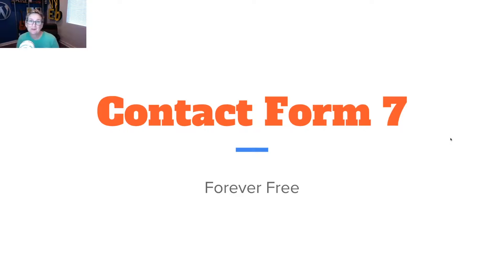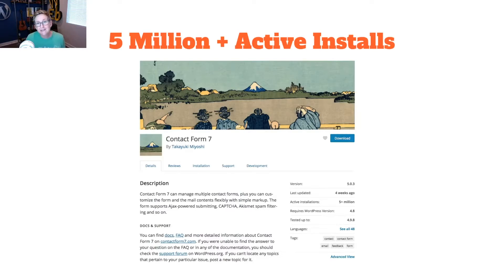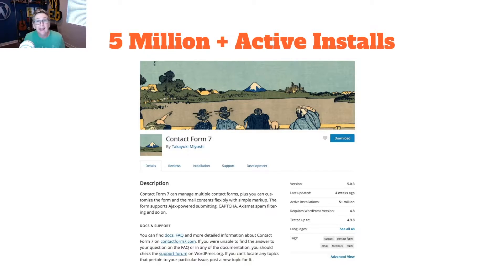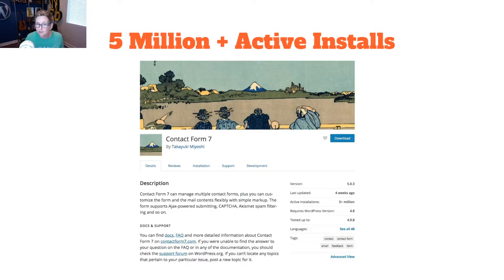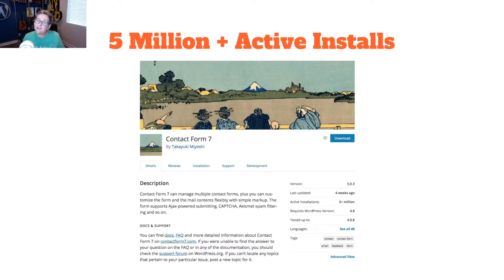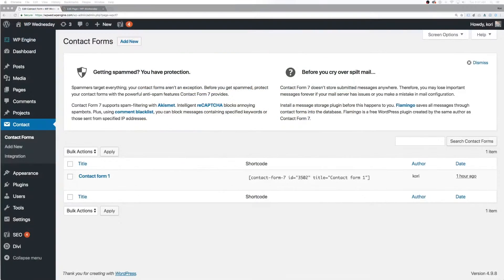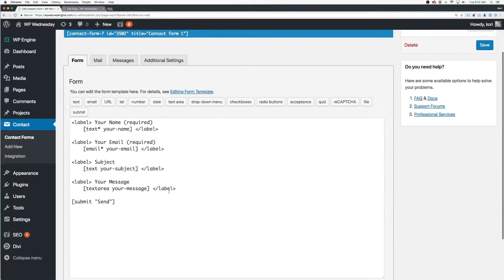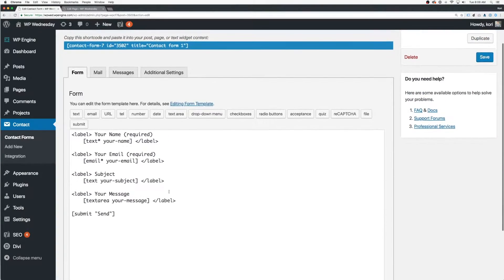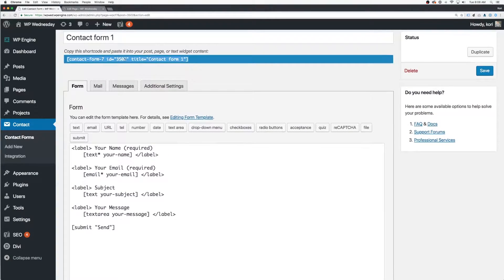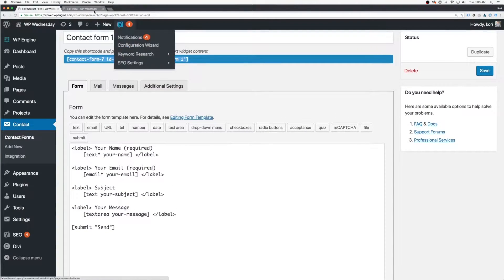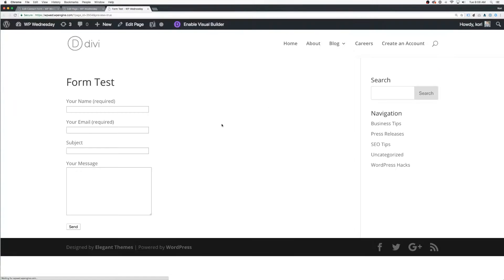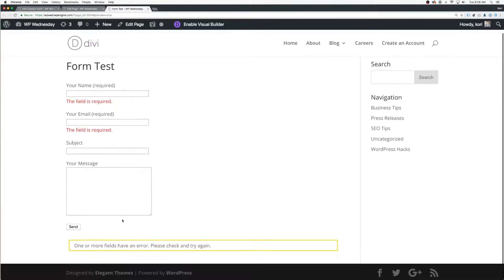All right y'all, the very first one I want to be bragging on is Contact Form 7 and it probably is the most popular contact form builder. One, because it's totally free and because basically it has 5 million active installs. It's been around the longest and there's really nothing else I can say about it because when you start to look at it, there's not that much else you can brag about other than the fact that it's forever free. It is simple to install. It does come with one example form and you can put it on unlimited websites because it's forever free.